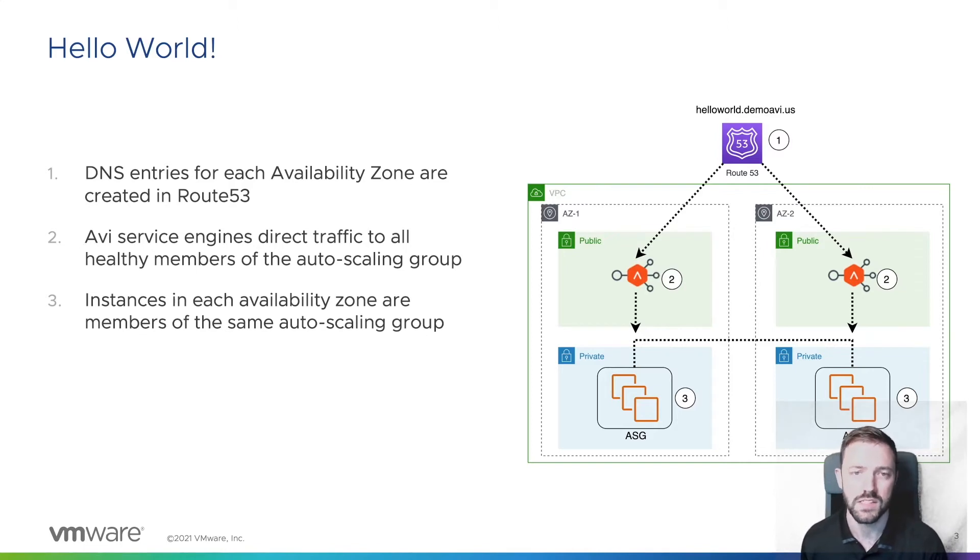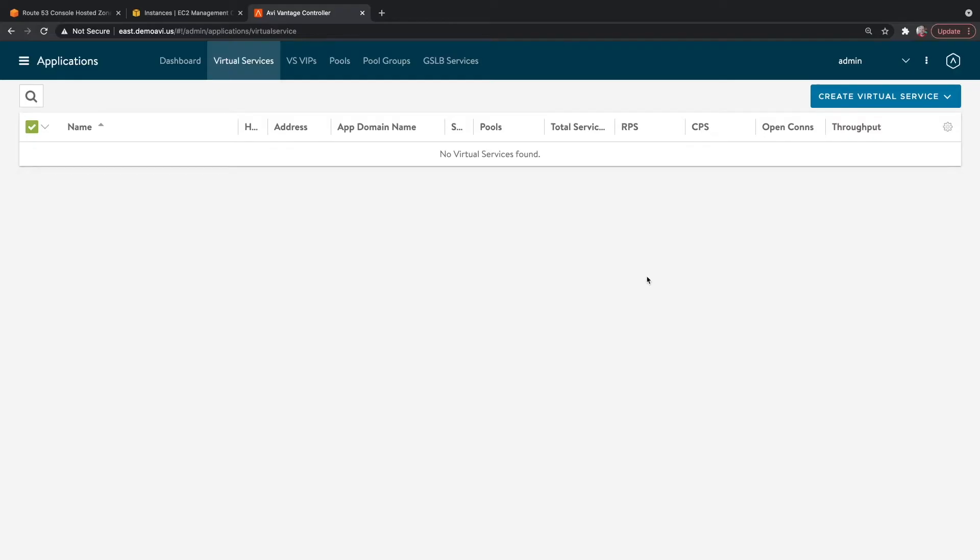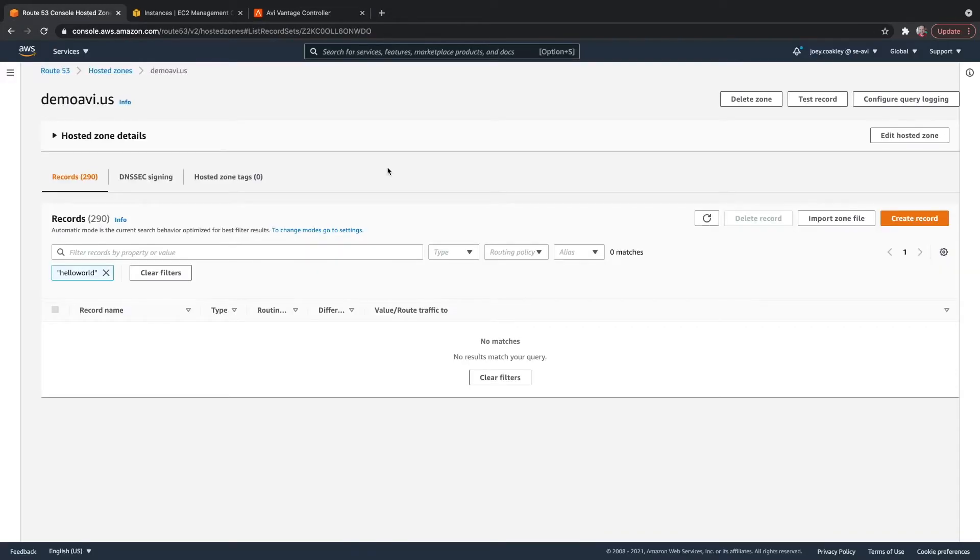Let's deploy our application. To kick things off, let's take a look at what I have provisioned in AWS. In my Route 53 zone, I don't have a record yet for Hello World.